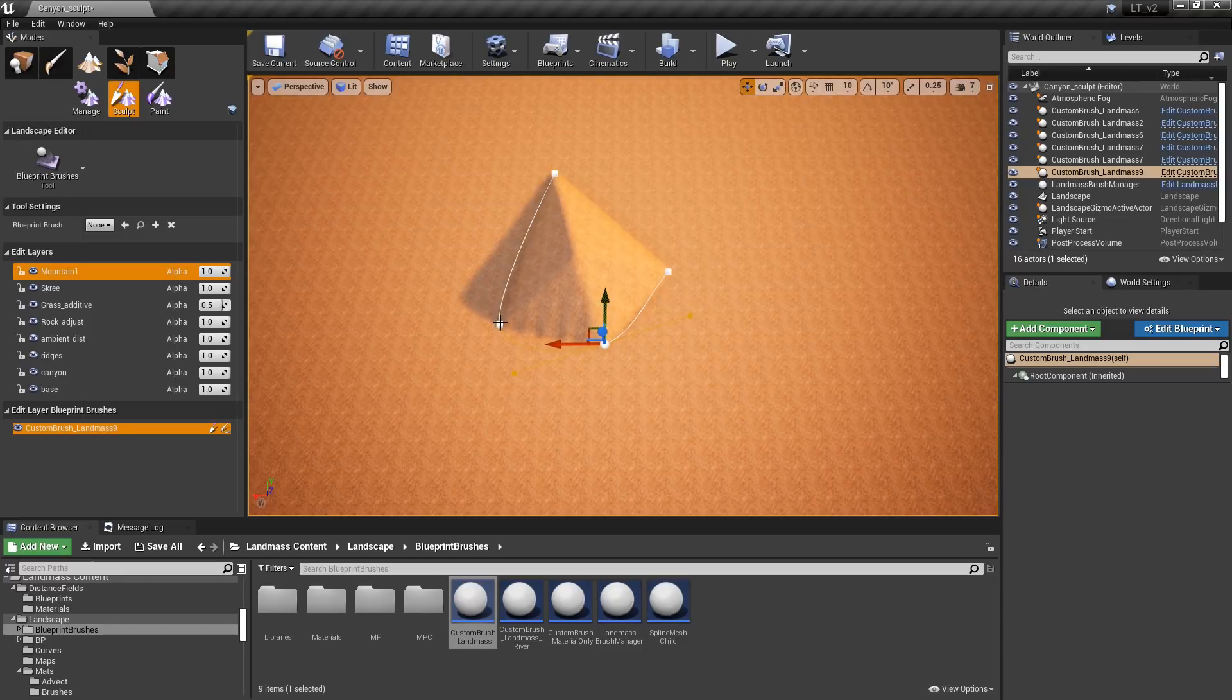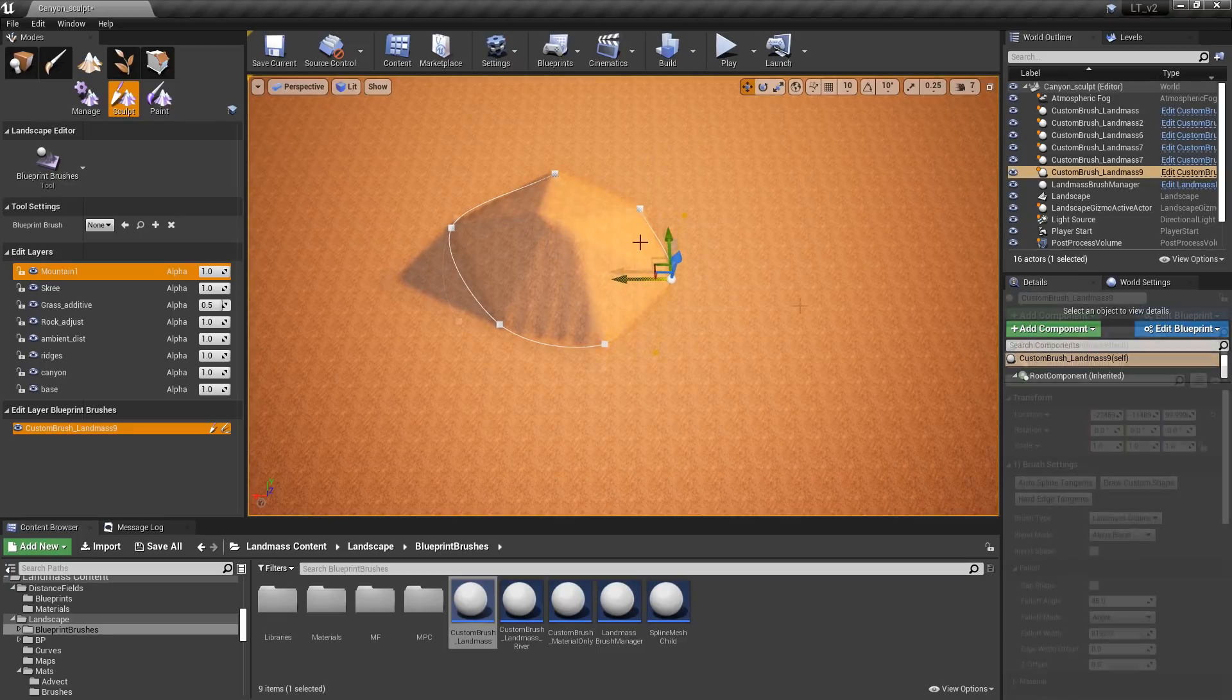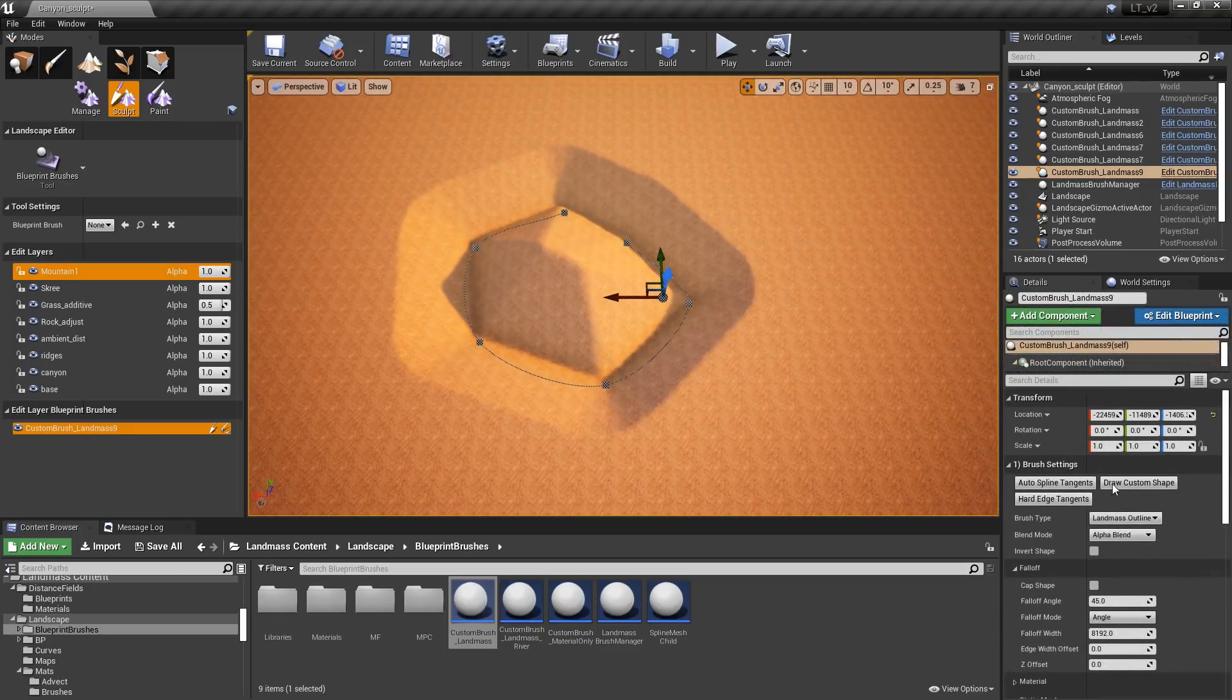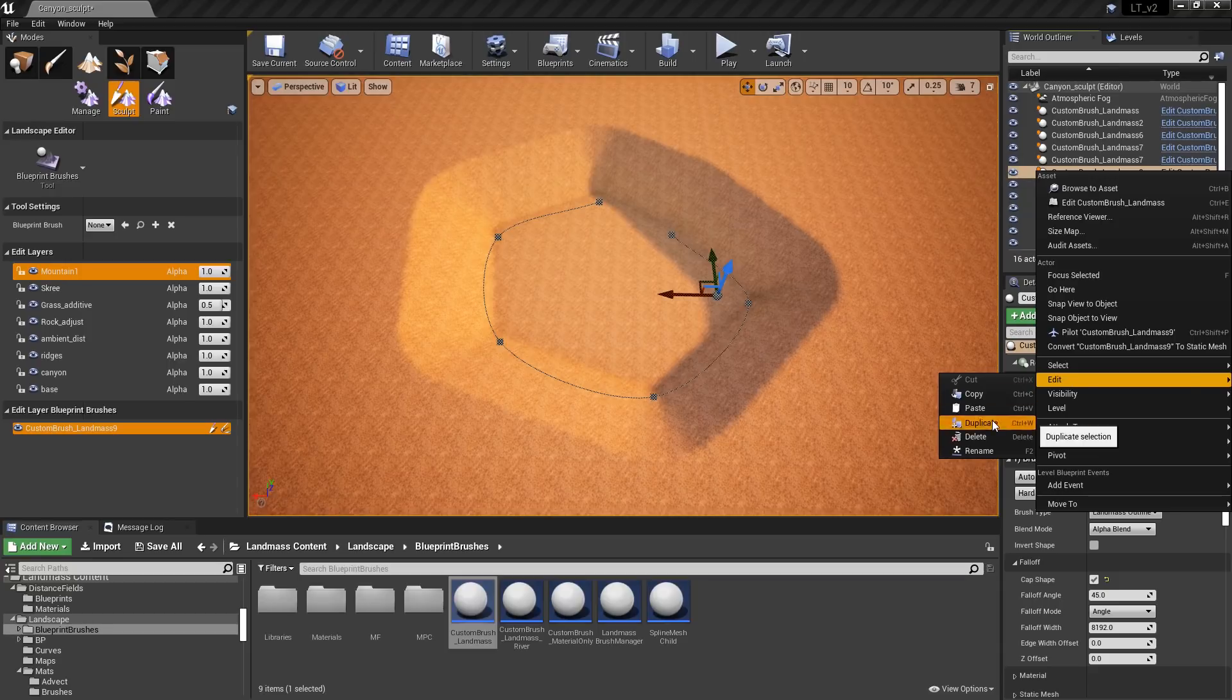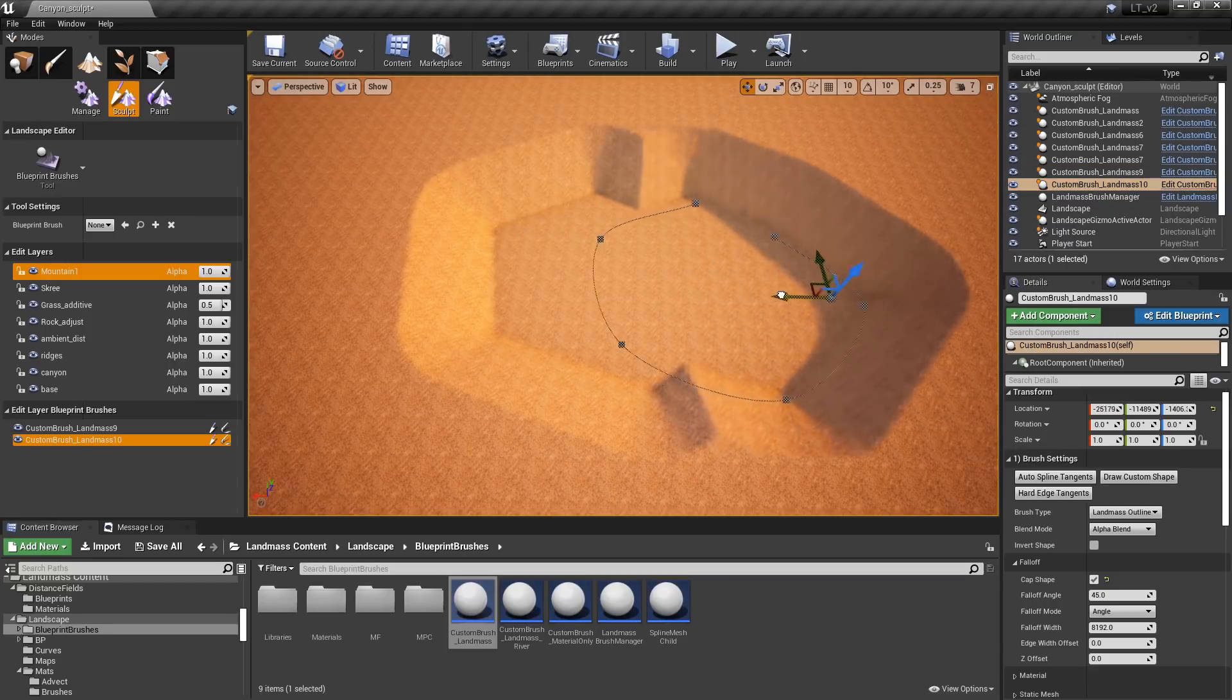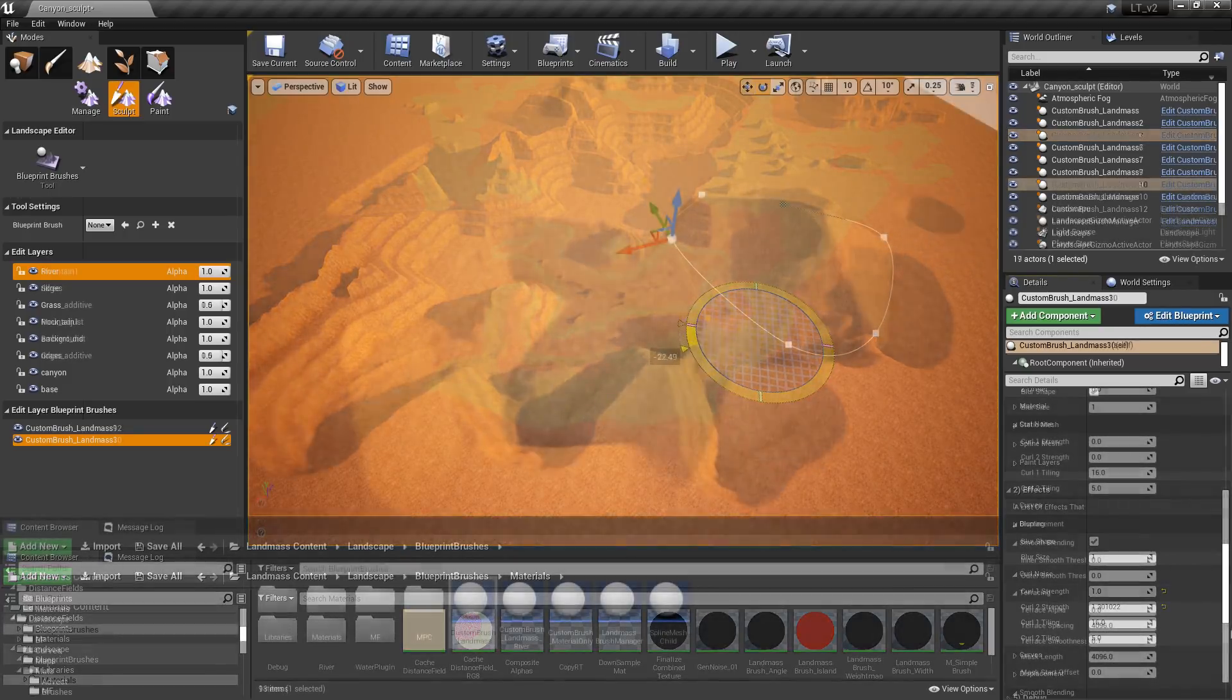Using splines, the shape of the landscape details can be manipulated to form mountainous terrain or very easily affect the inverse of the terrain to produce canyons and valleys. Because these blueprint brushes are stacked in the outliner as actors, they can be duplicated and edited independently to quickly create terrain features.